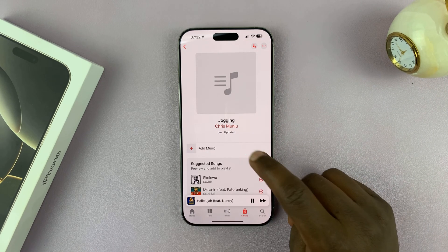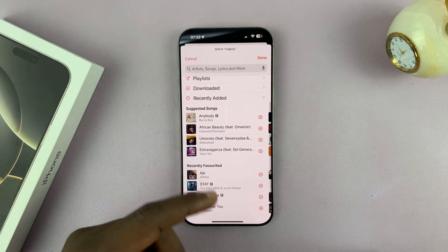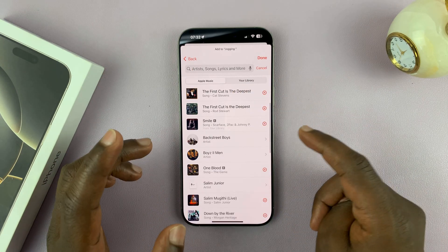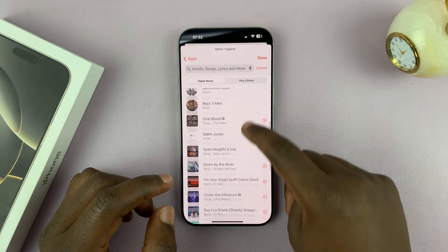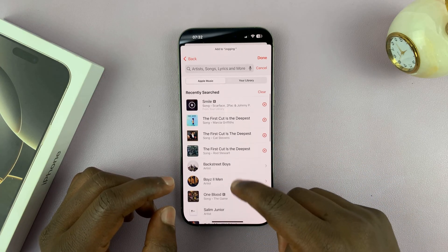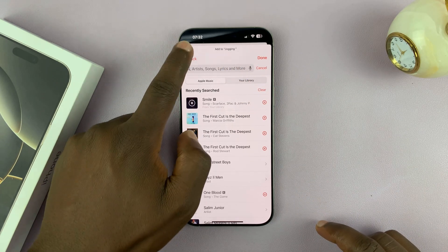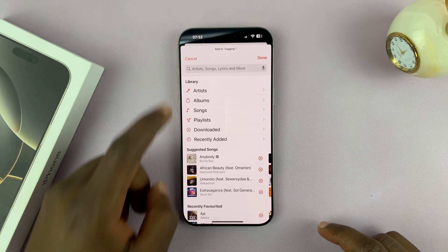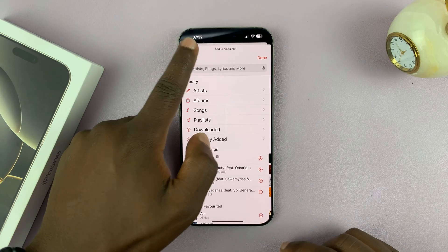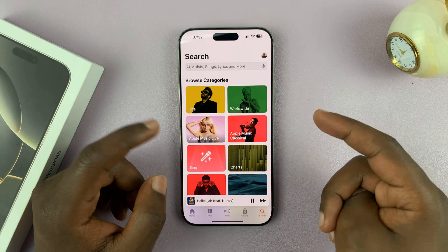Now let's add music to the playlist. You can either tap on Add Music and then scroll through and look for specific music. Once you find music you want, go ahead and add it. Or you can go to the search function on the main menu and look for any song.